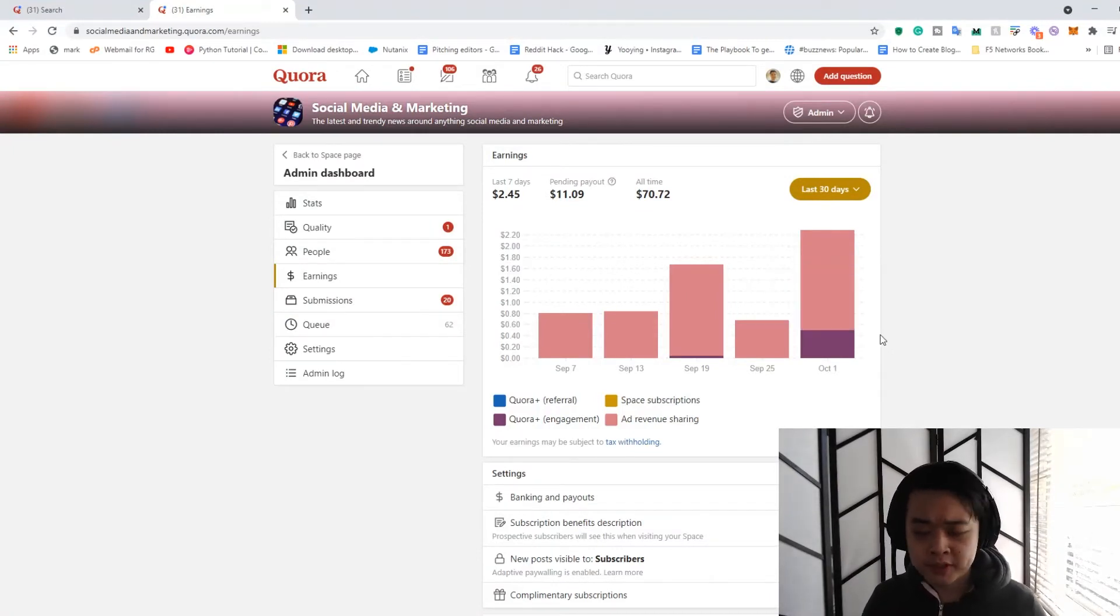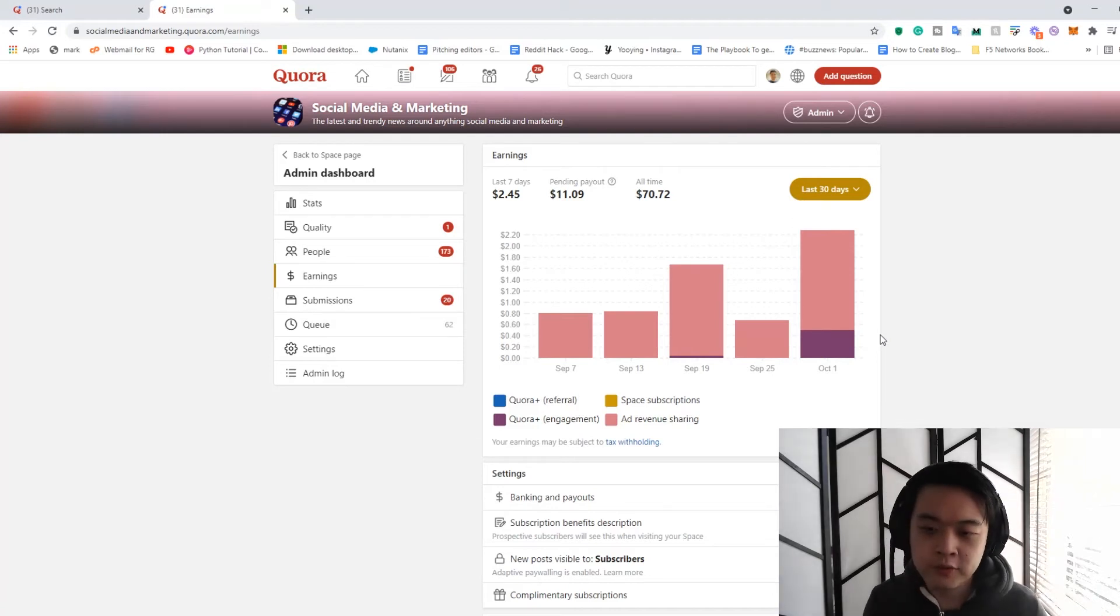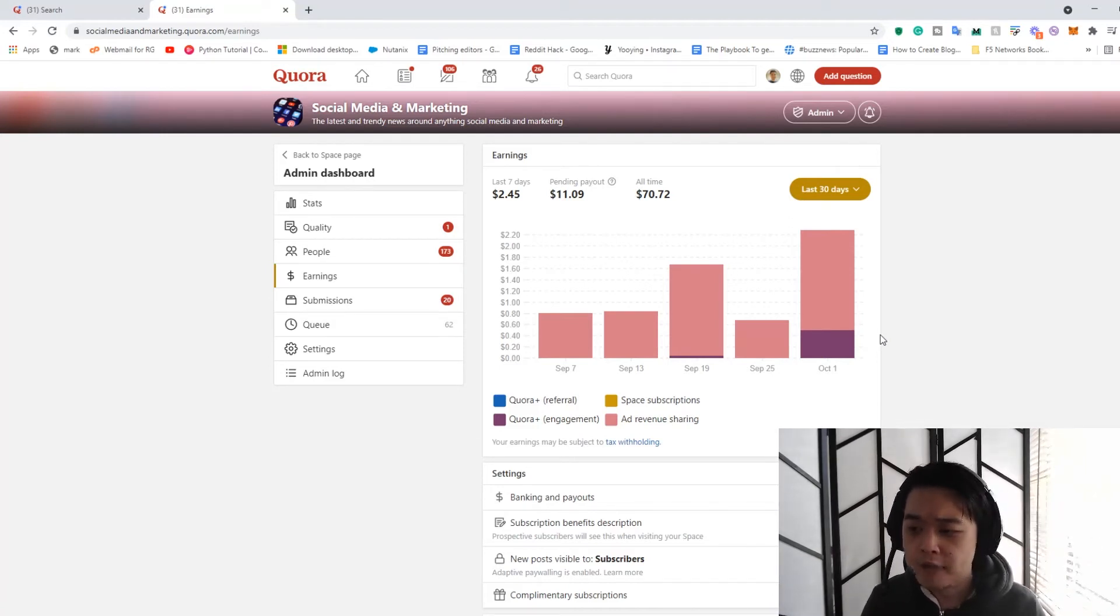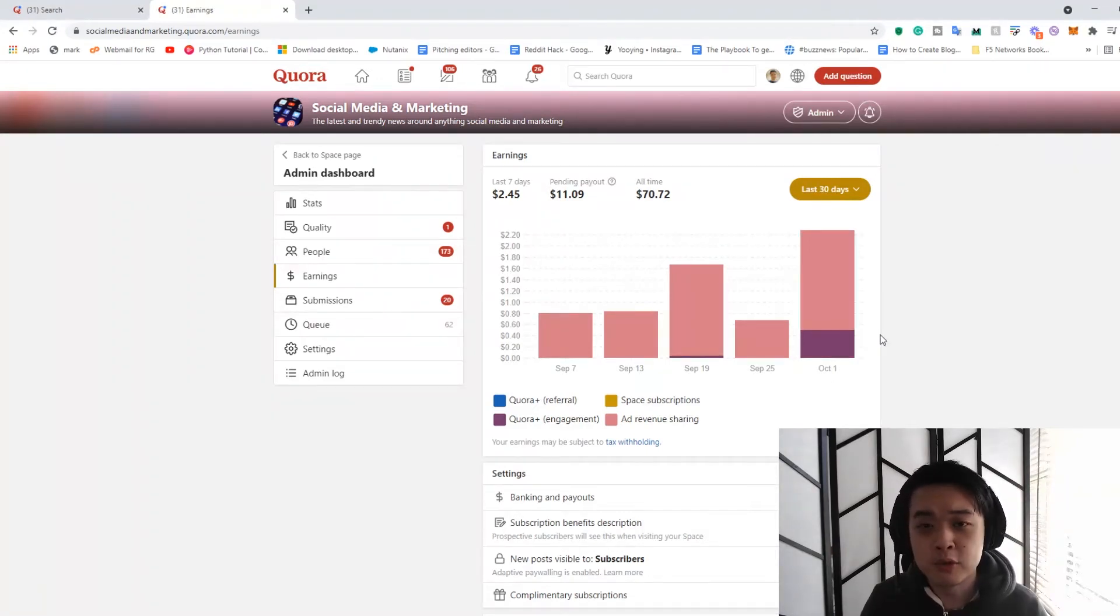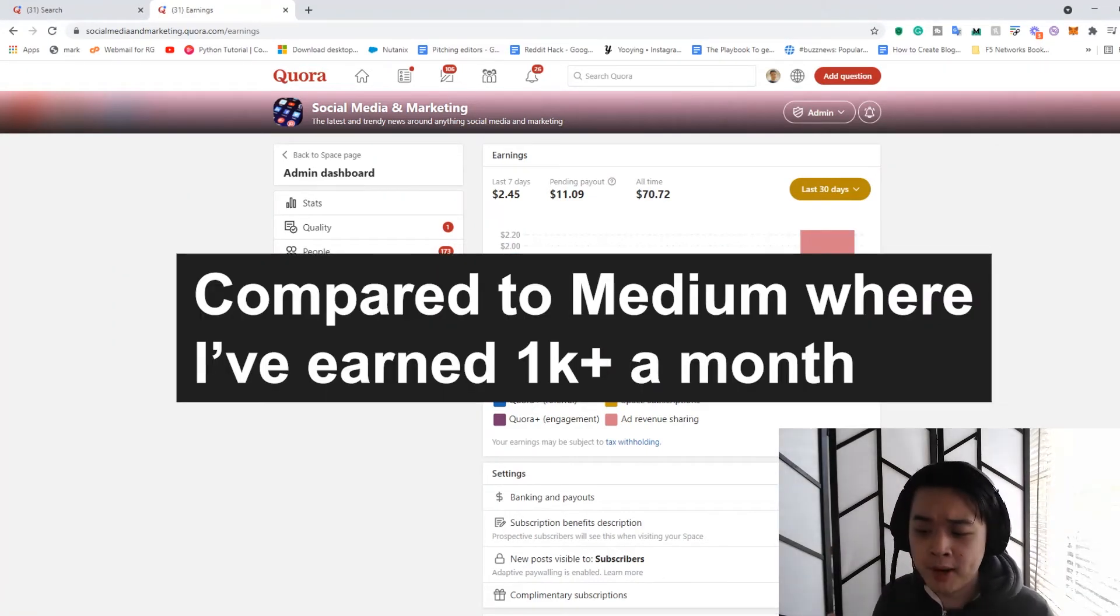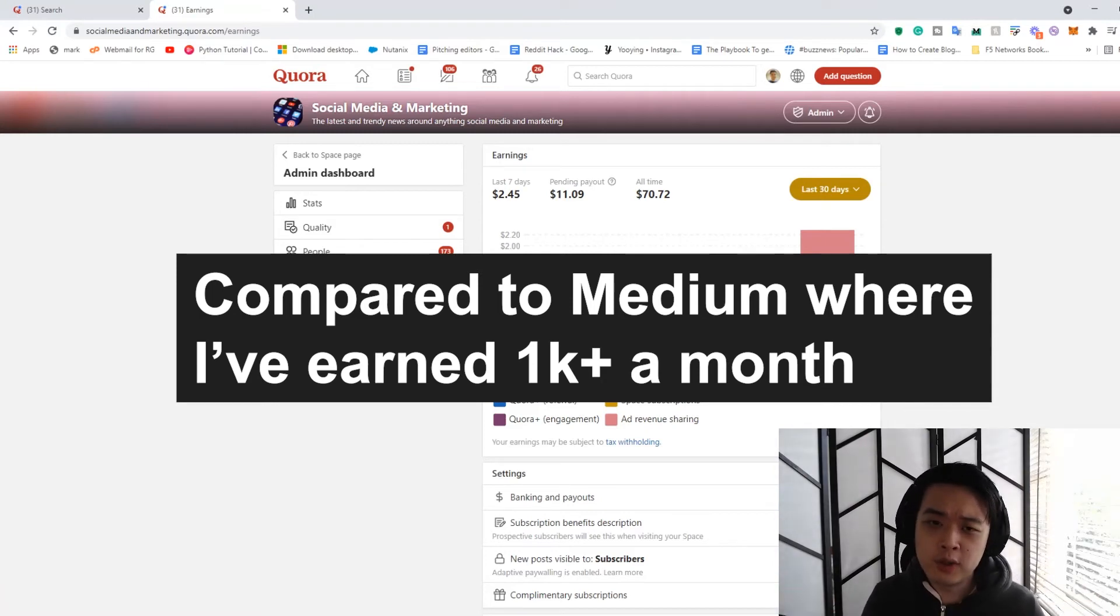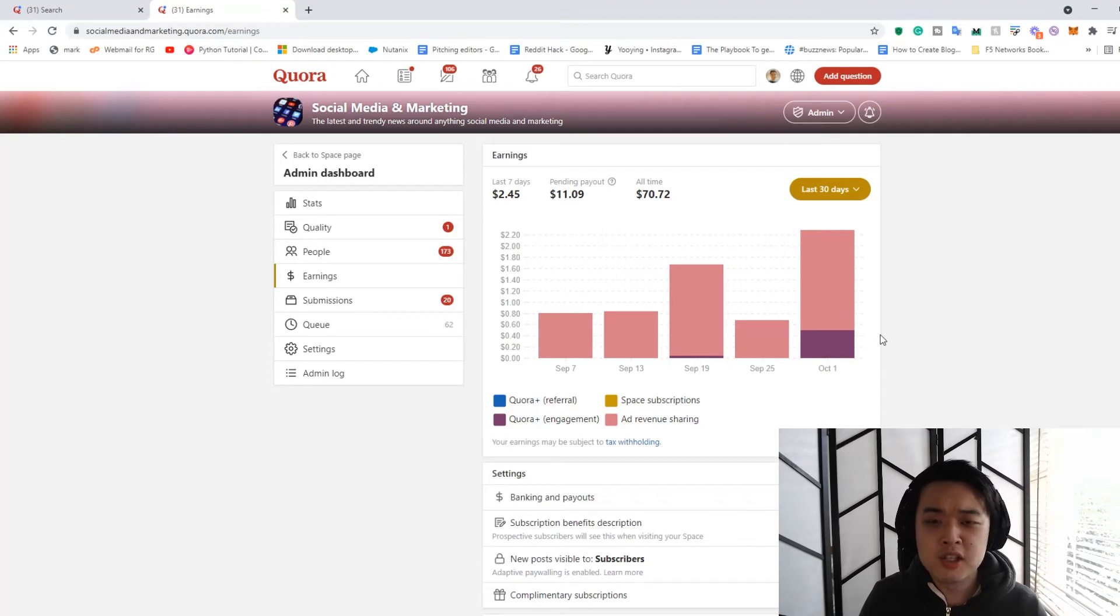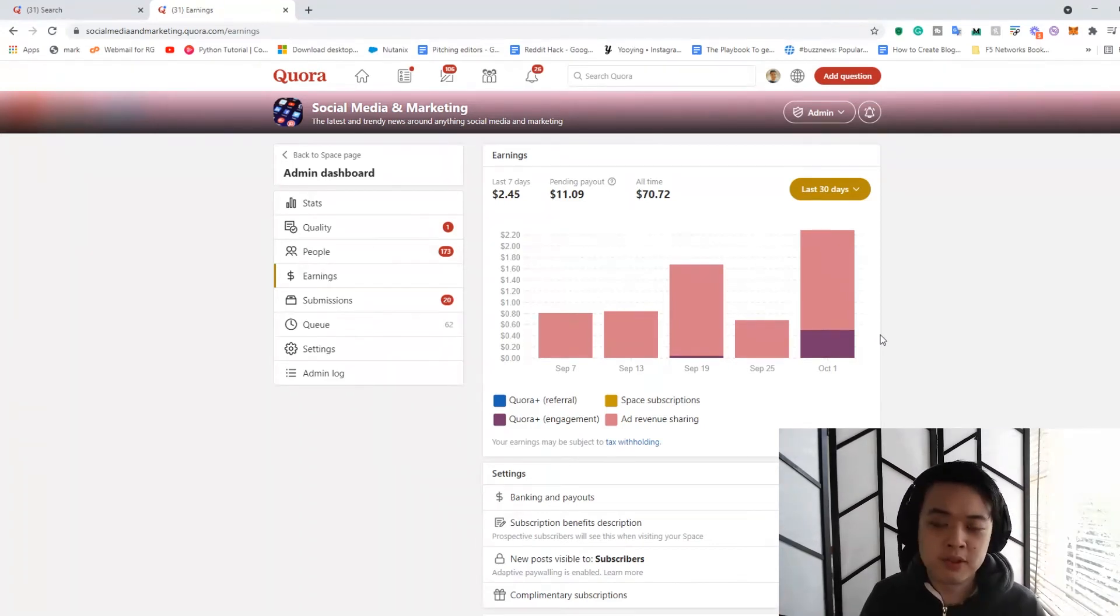However, that being said, I'm going to be really honest with you. You're probably not going to make much money off Quora spaces. The monetization of it is really weak in terms of how much you can make from it. So as I said in my other videos, if you want to make money through Quora, you can't rely on their monetization policies.